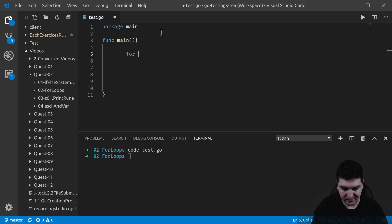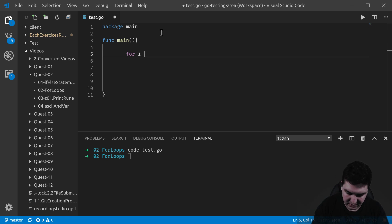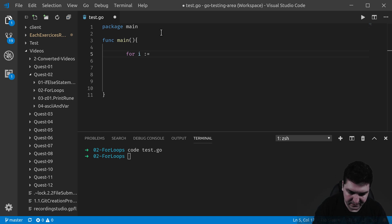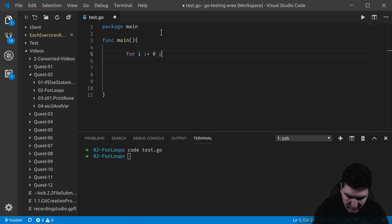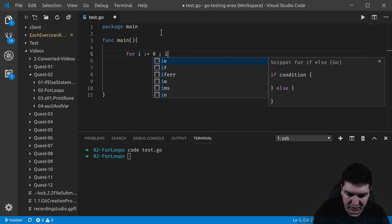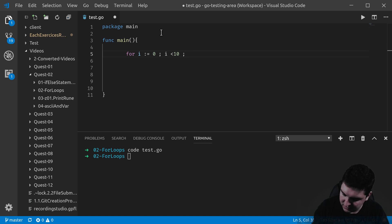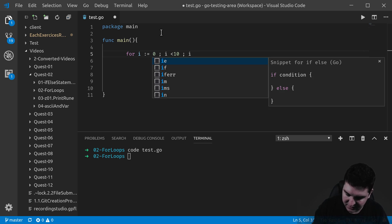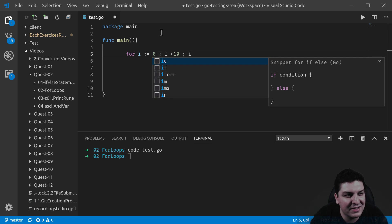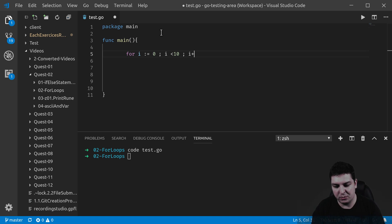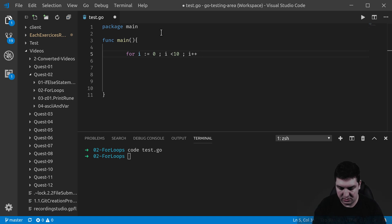This is the way you do it. Here is the initializer that we declare at 0. Here is the condition — let's say we want it to go until 10. And here is the post statement, the one that will do the incrementation of the loop.